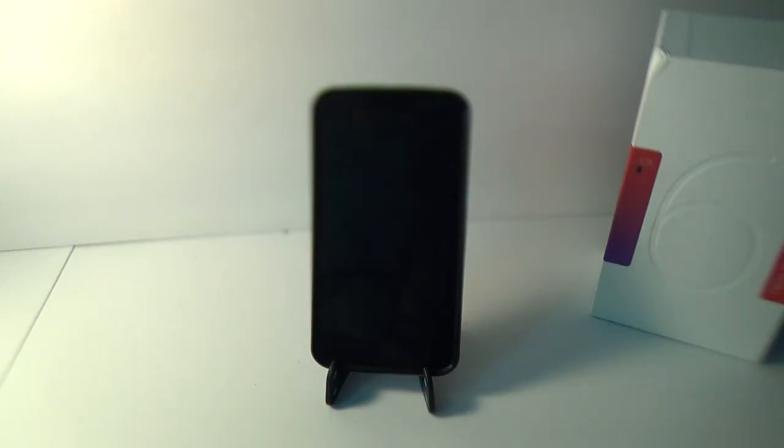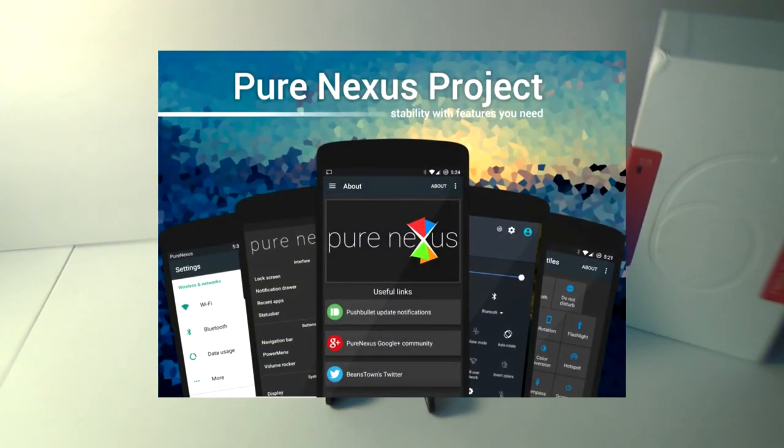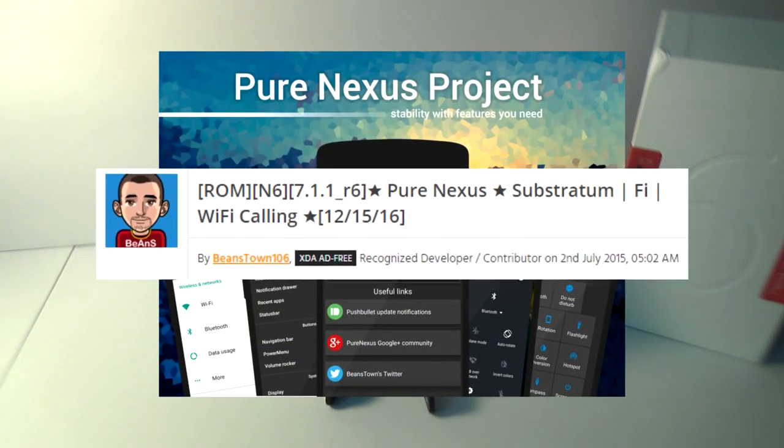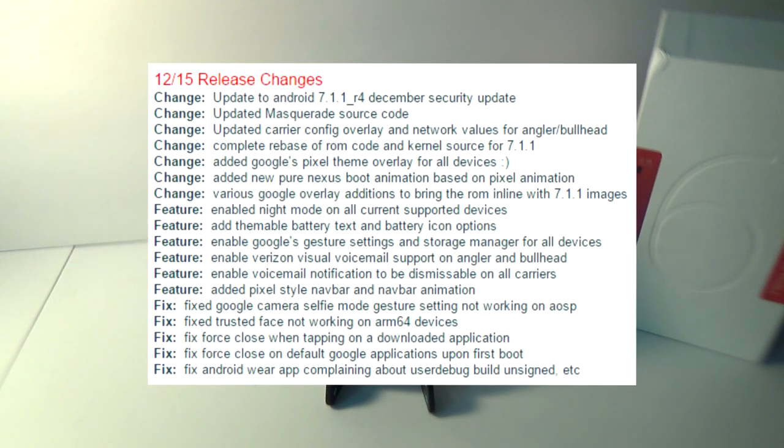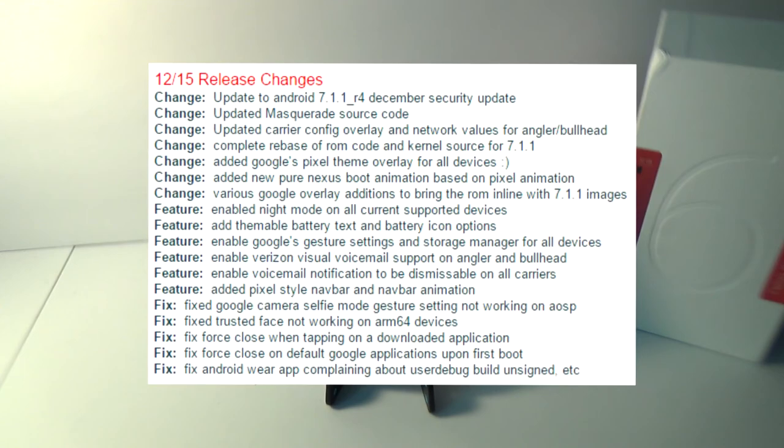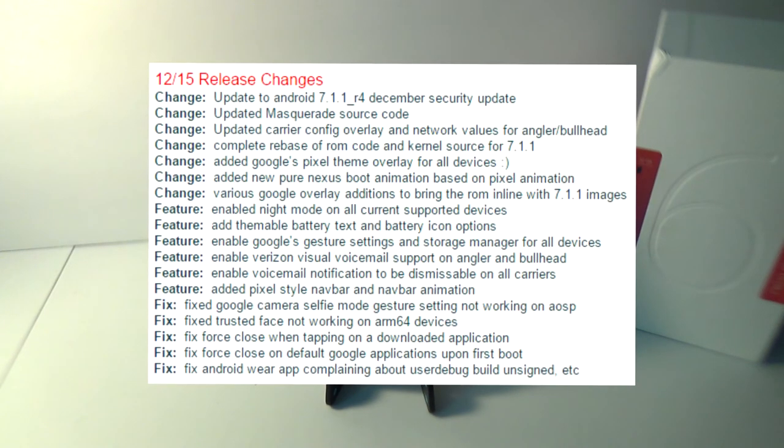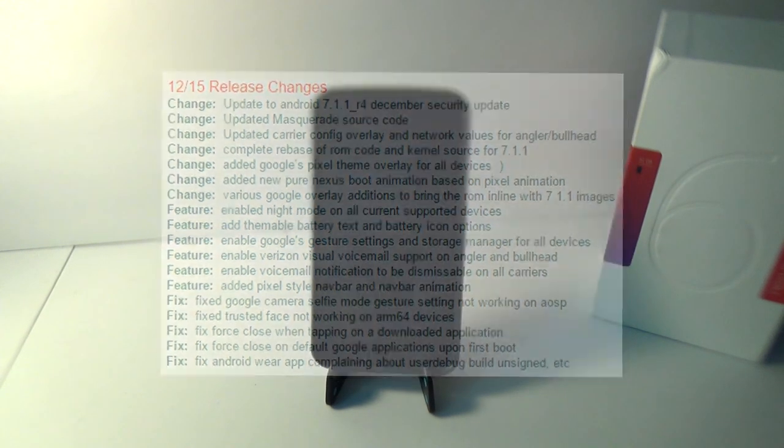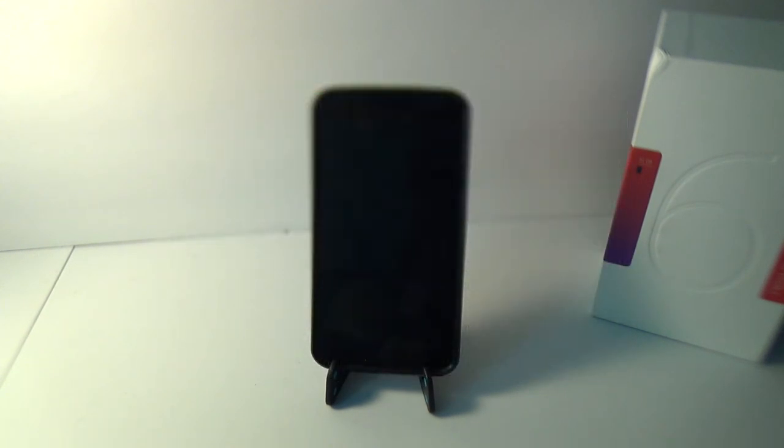Hey everyone, today I will be reviewing the Pure Nexus custom ROM for the Nexus 6 by Beanstown108. Just to be clear, I will only be reviewing the newest features added in the most recent update on December 15th, not the ROM as a whole. Alright, let's get into the video.